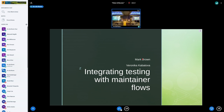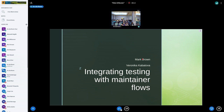We have a pretty packed schedule, so I won't talk for too long now. We have Veronica and Mark talking about integrating testing with maintainers' workflows. So if you want to come here and then pass the mic on. Of course, if you have a question, raise your hand. We'll give you a throwable microphone as well.